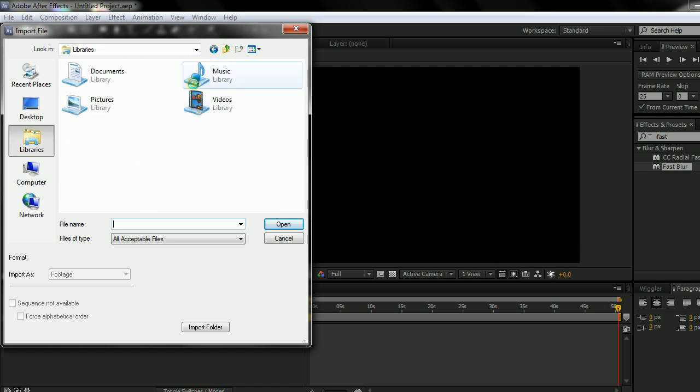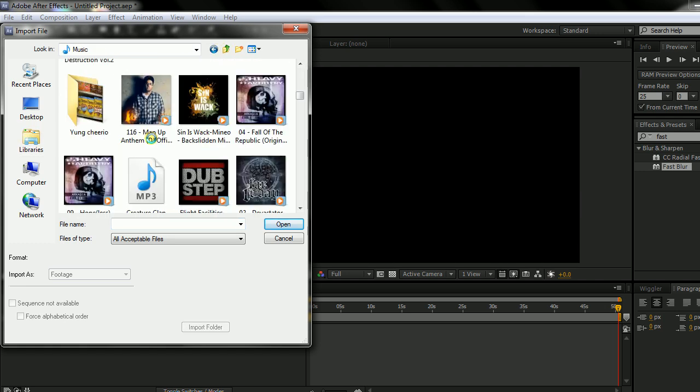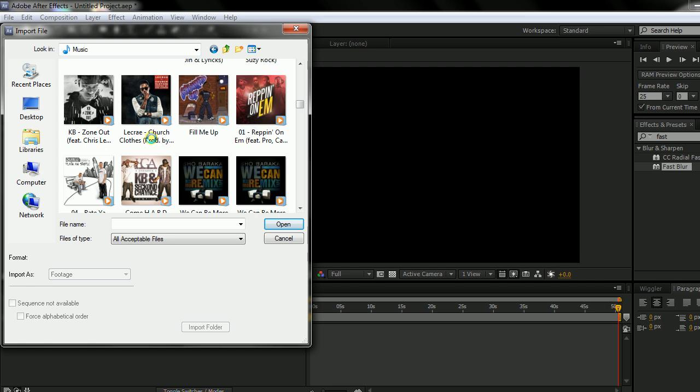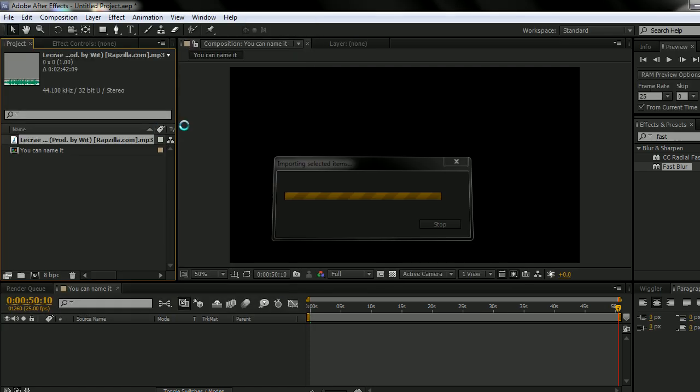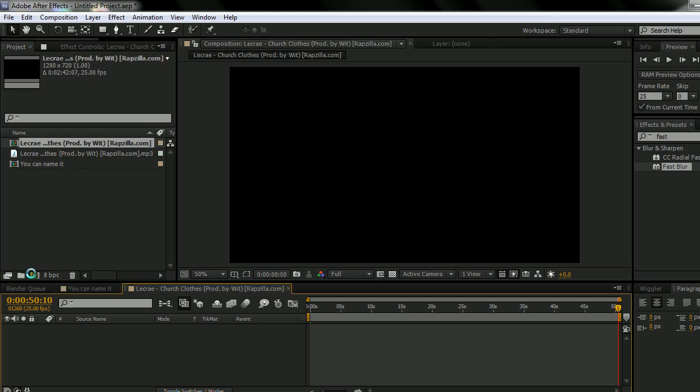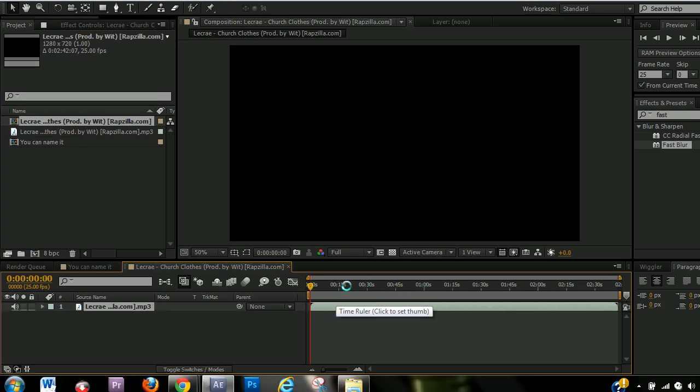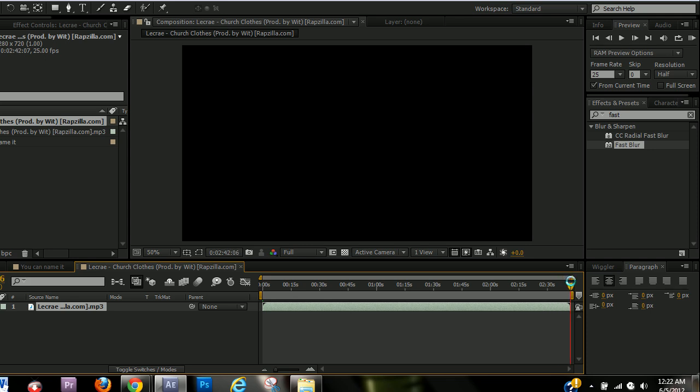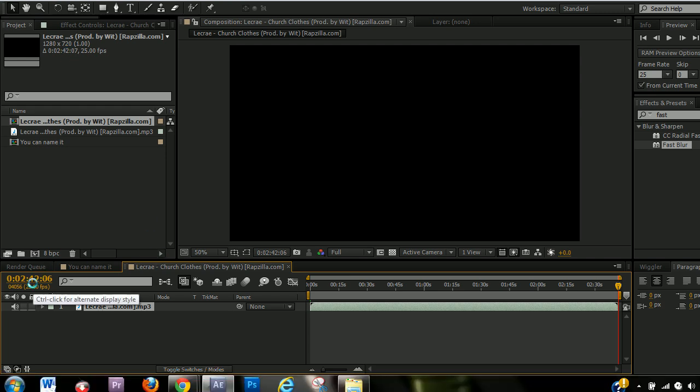I'm just going to find a random song here. And importing your song and then taking your song or video and dragging it in this new composition box. Now the timeline is the same exact length as your song. 2 minutes, 42 seconds, 2 minutes, 42 seconds.